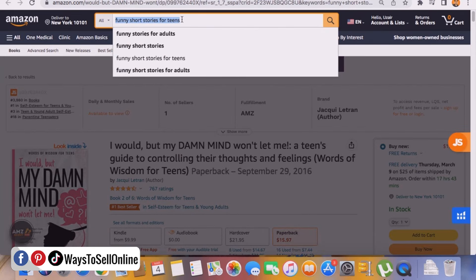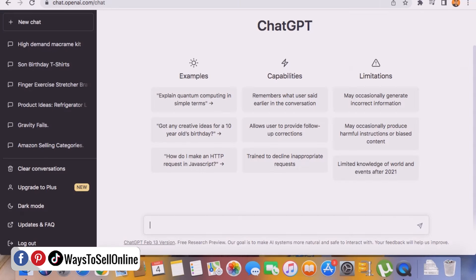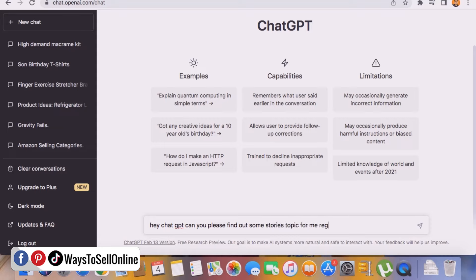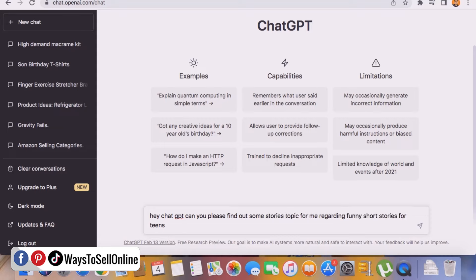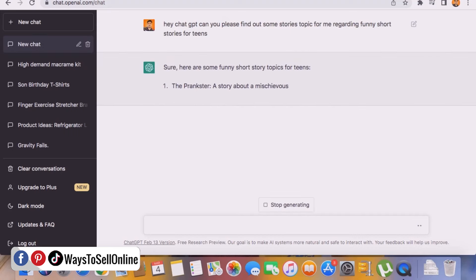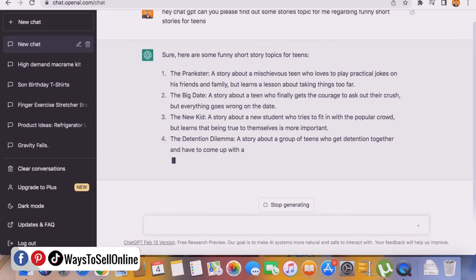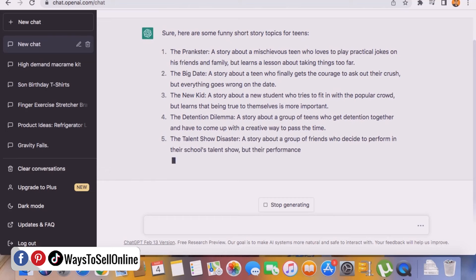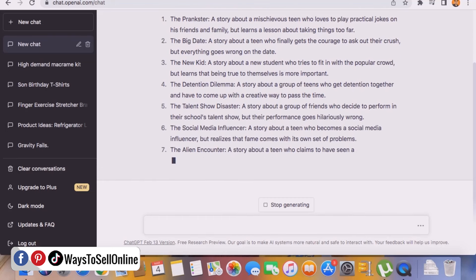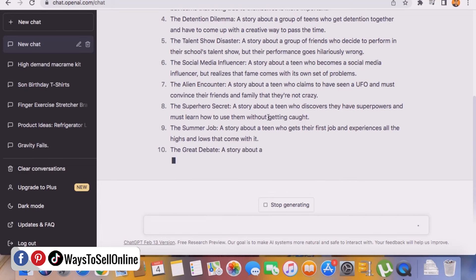Step two is writing a book using ChatGPT. Go to chat.openai.com and sign up for free with your Google account. Then ask ChatGPT: 'Can you please find some story topics for me regarding funny short stories for teens?' We have asked our question and now ChatGPT is writing some good topics on which we can write stories. We will ask topics from ChatGPT and also ask it to write stories for us on those topics.